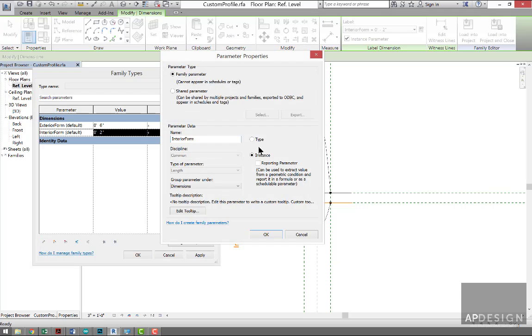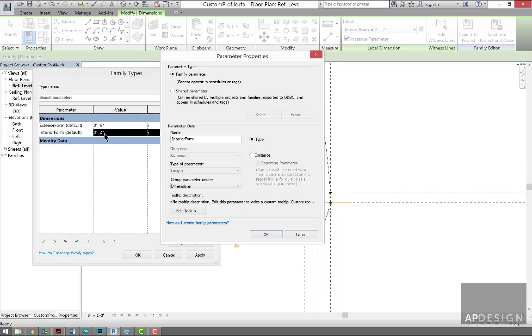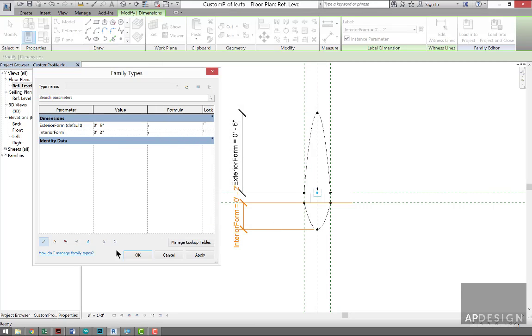Other Parameters, and now I can say that's going to be a Type. That's something I'm never going to change. If I do, everything's going to change the same. So if it's not going to be two, it'll be three, all the Interior Forms will go to three. So I'm going to say OK to that, Apply.